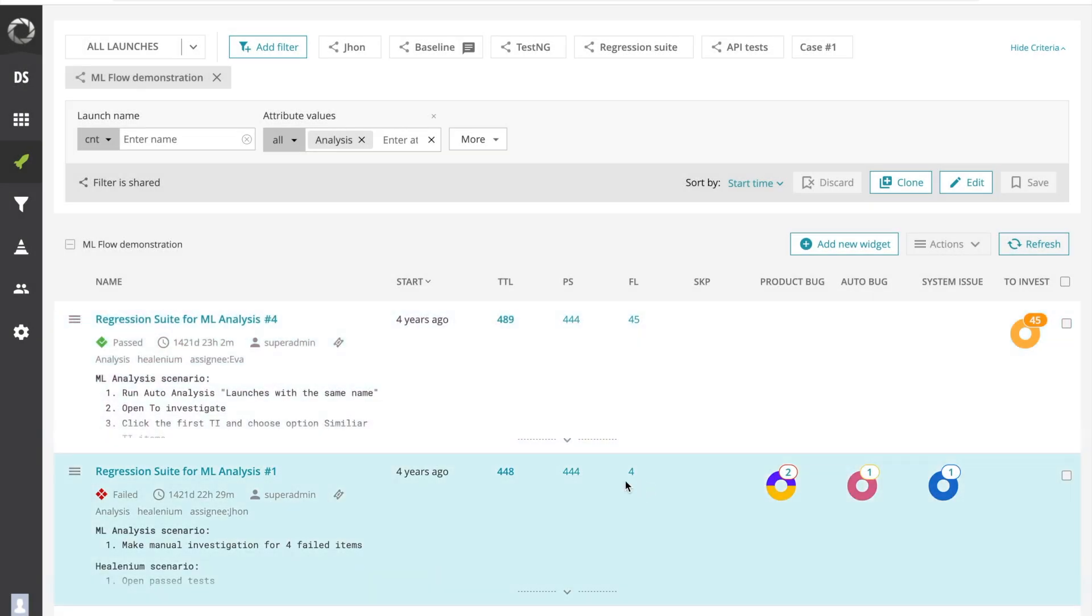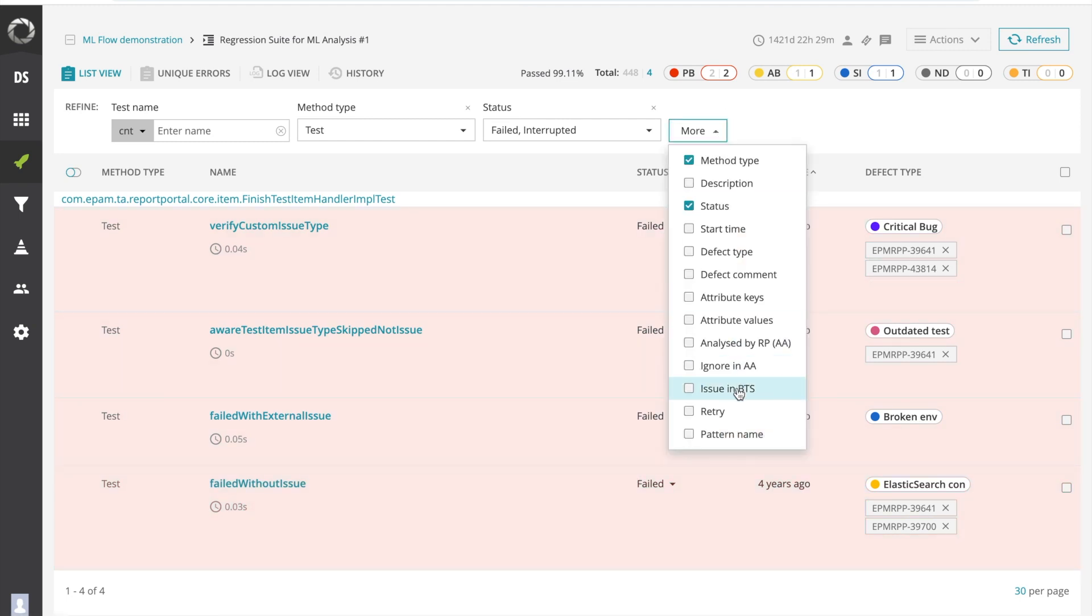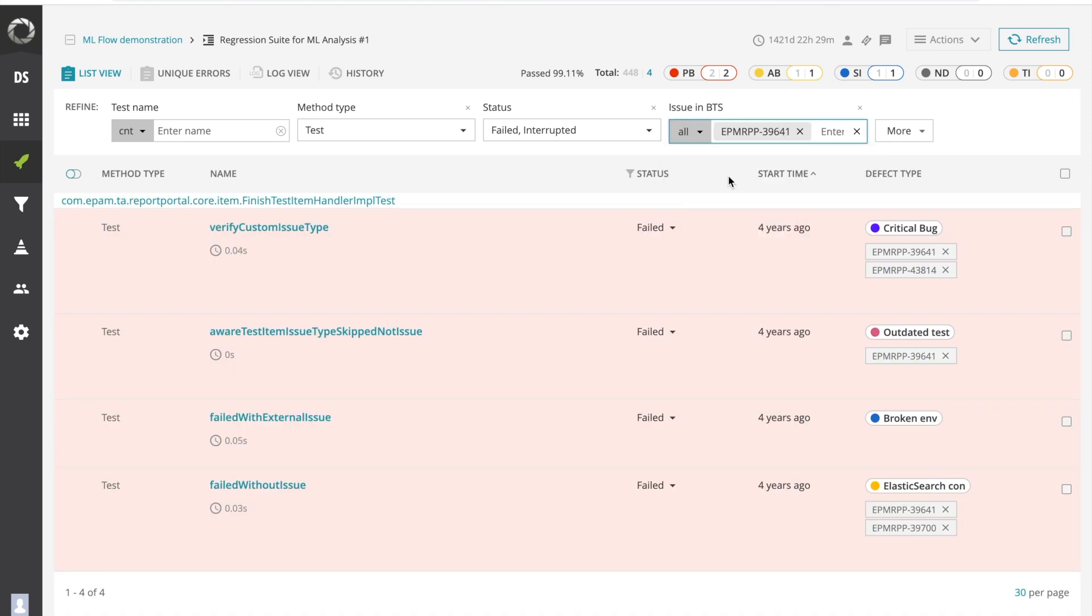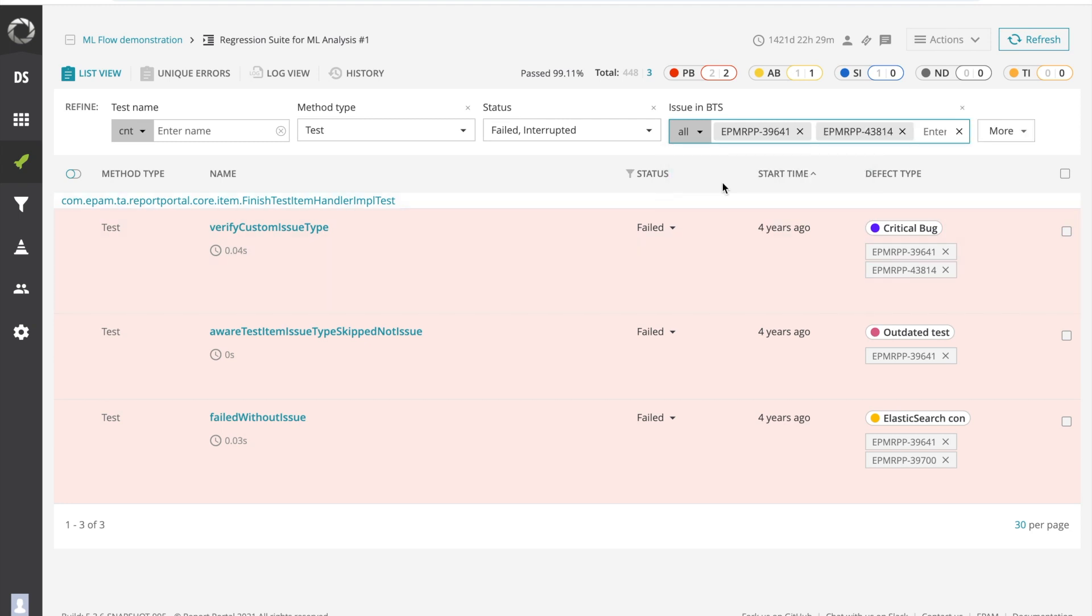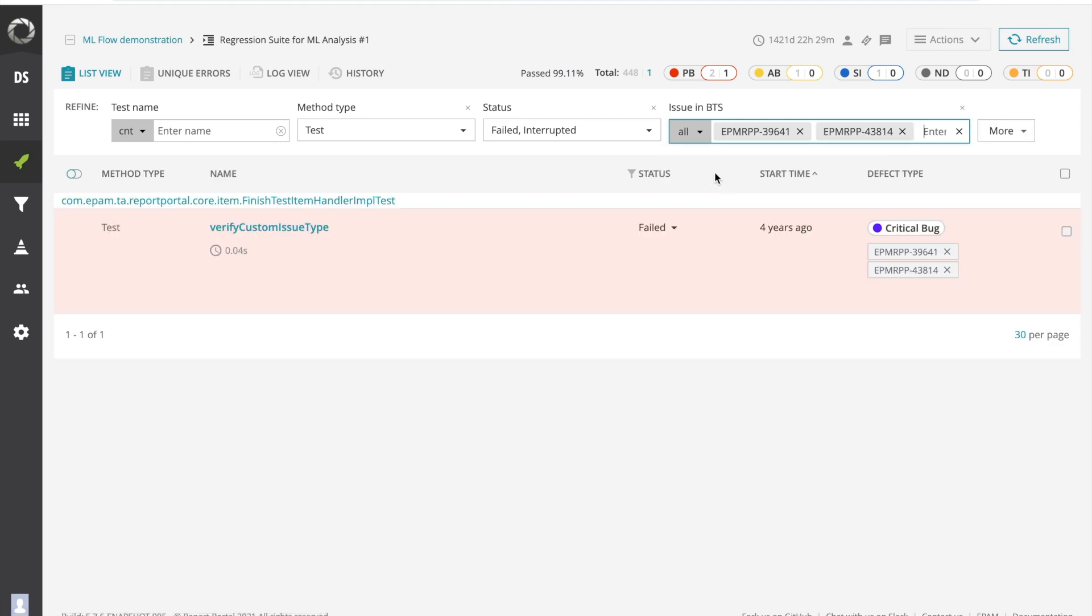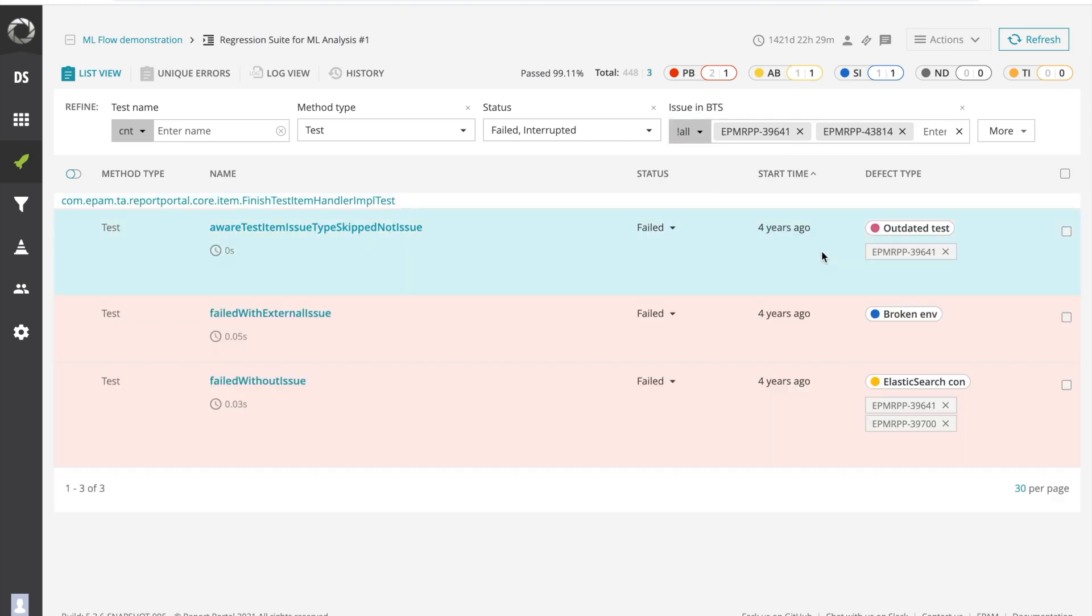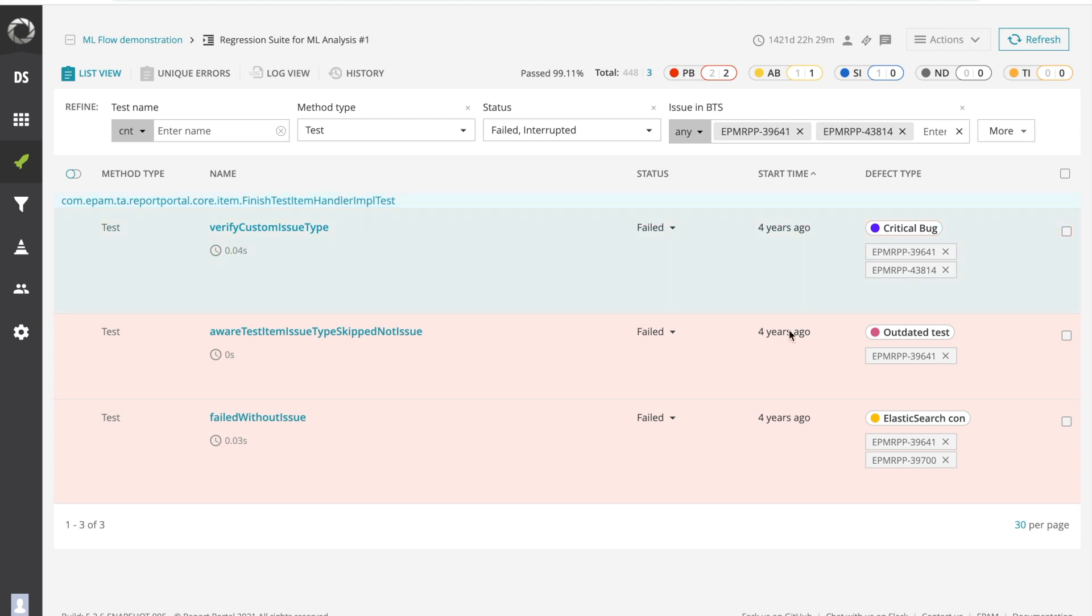In the previous versions the bug tracking issue filter was used to show tests with or without an issue in JIRA. But starting from version 5.5 you can filter tests using the issue number. You need to track how many tests have an open issue in JIRA with the number XXX, then just add the number to the filter and check the list. Filter supports different options: with all issues, with any issues, without all, and without any.